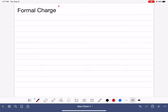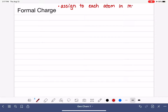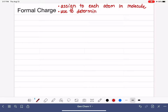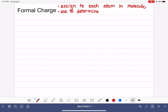Formal charge is a number that we can assign to each atom in a molecule, so each atom has a formal charge. One of the things that we can do with formal charge is use it to determine the accuracy of a Lewis structure — to determine if a Lewis structure is correct.